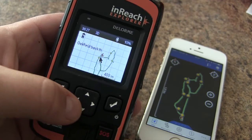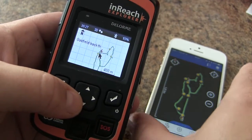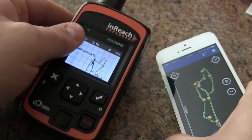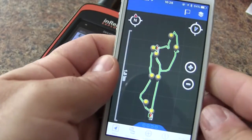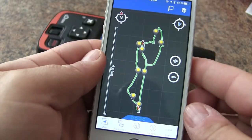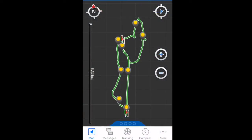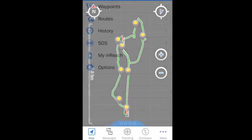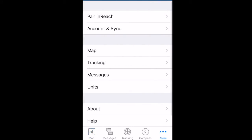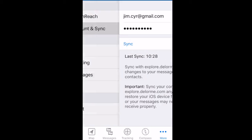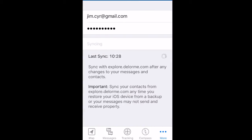In this video we'll show you how to take the detailed track log from our inReach Explorer and bring that into another application. If we're paired with our smartphone we can use the Earthmate app and do a sync to make sure that our waypoints and track log get uploaded to our portal. We go into more options, account and sync, and we do the sync.